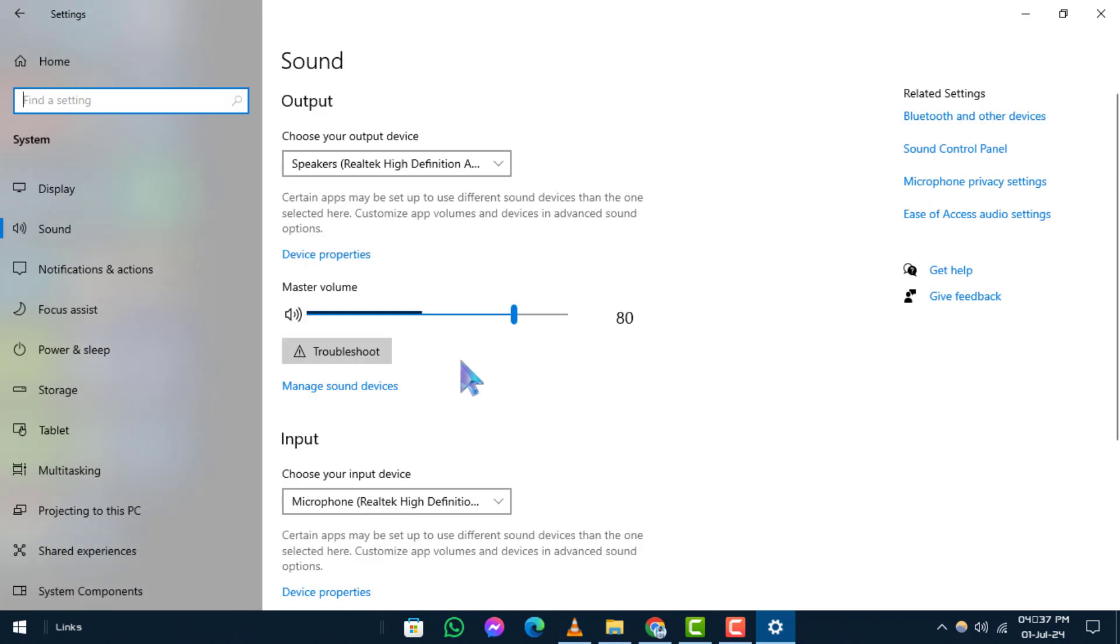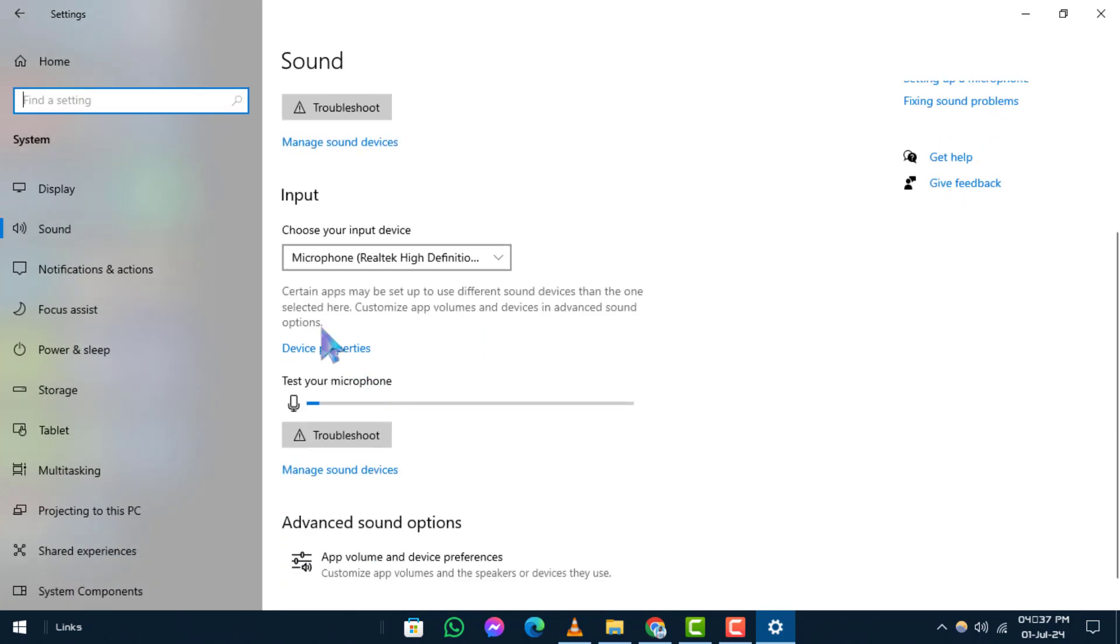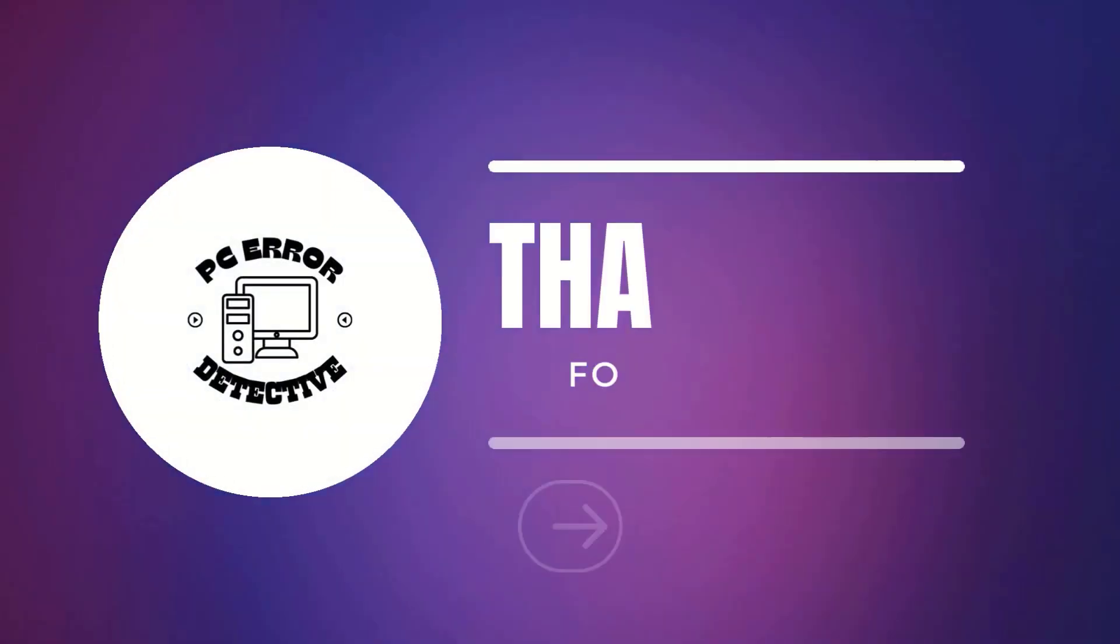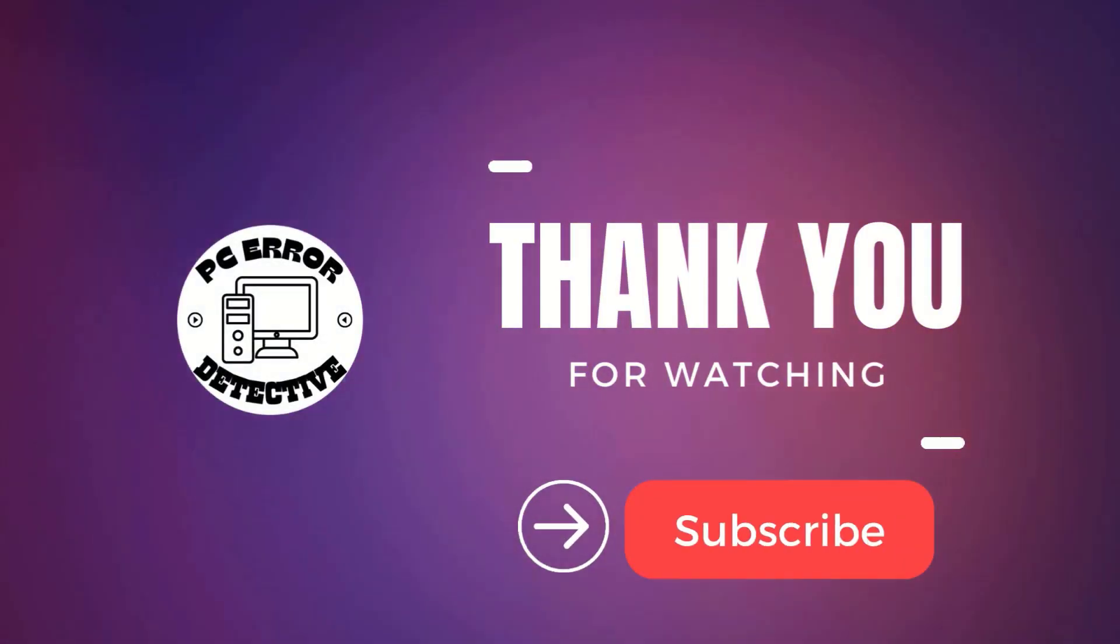And that's it. Thanks for watching. We hope this guide helped you, and stay tuned for more videos.